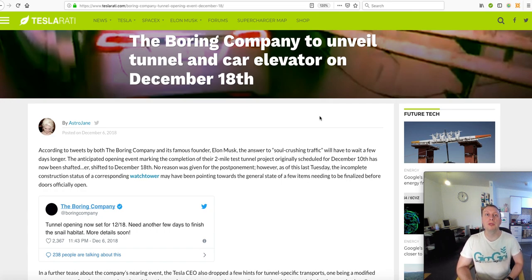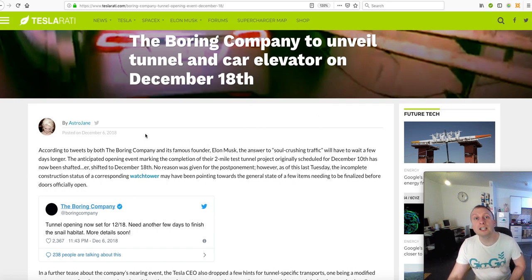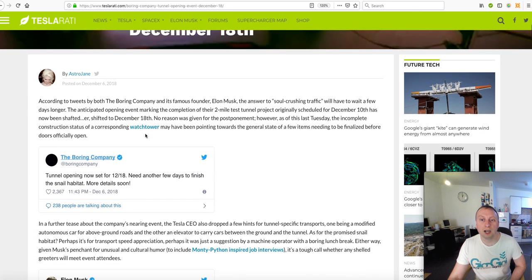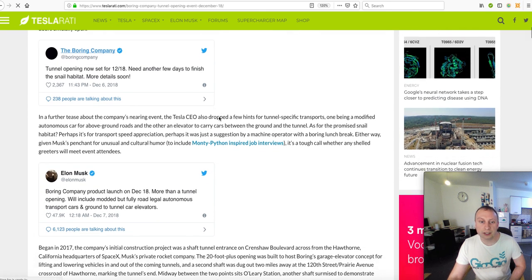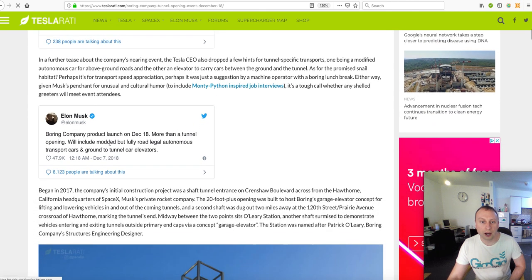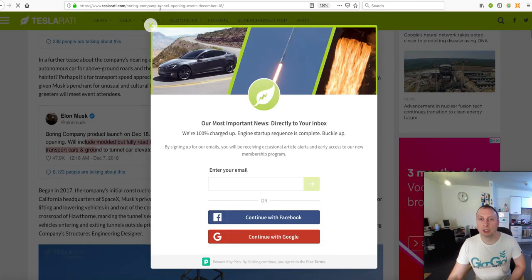what sort of capabilities they have in terms of speed, in terms of autonomous driving. There's this article on Teslarati basically saying that they're going to have modded fully road legal autonomous transport cars.